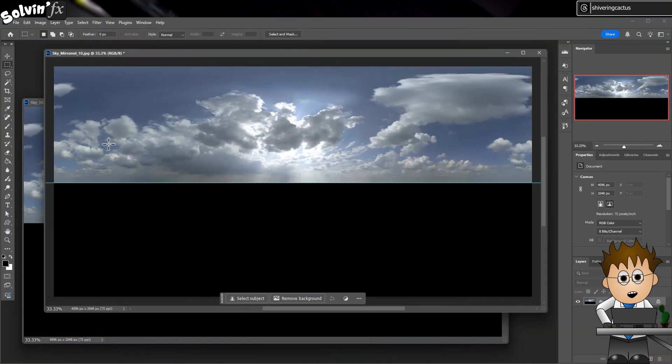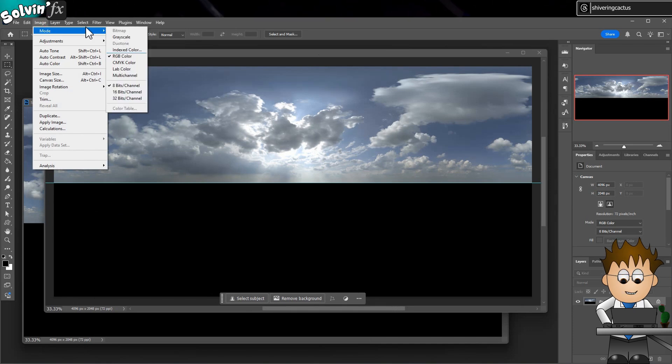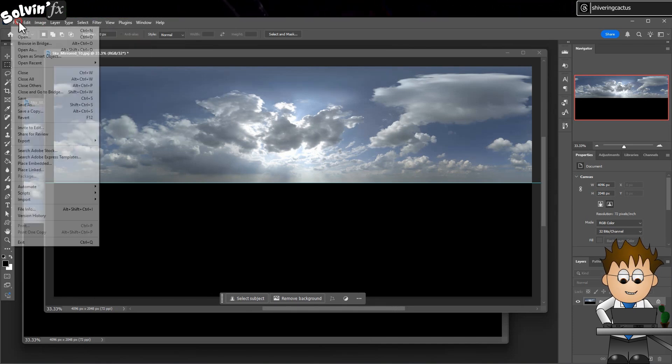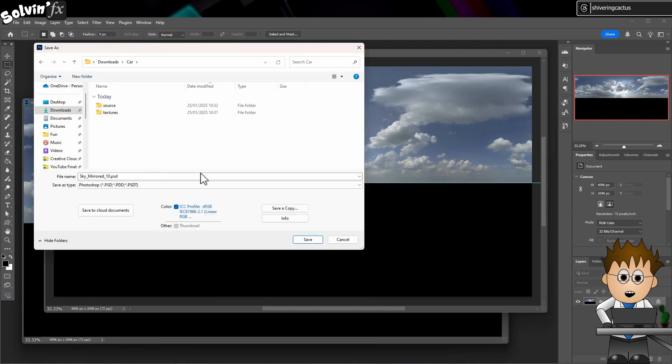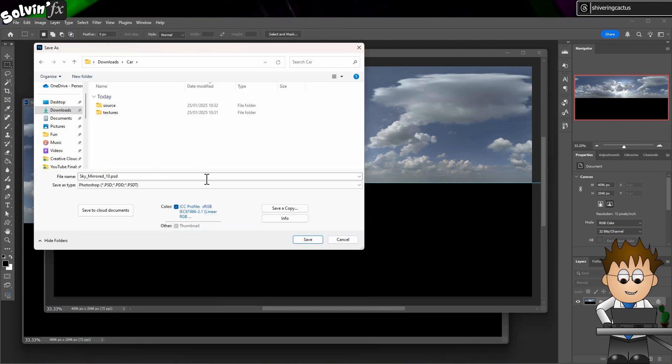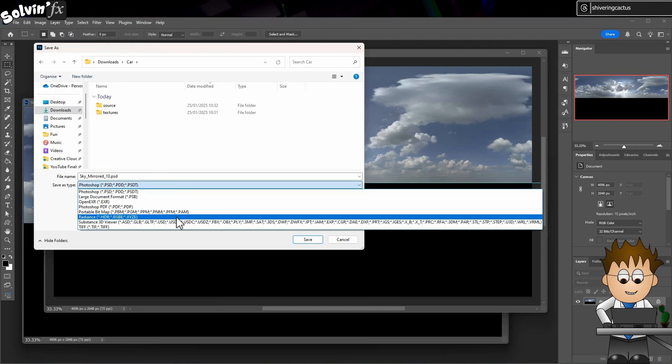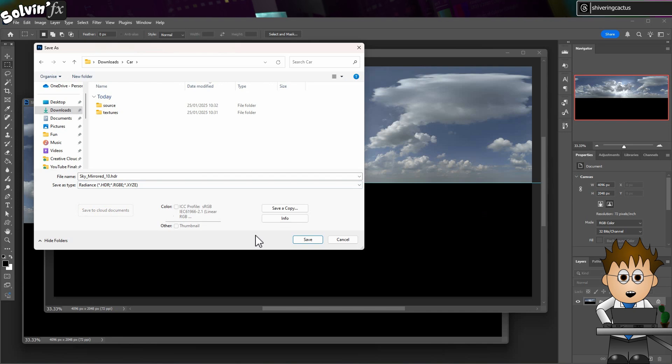In Photoshop, that's a case of going to Image, Mode and change the quality to 32 bits. Then you can use File, Save As and choose Radiance. This saves your JPEG as an HDR image.